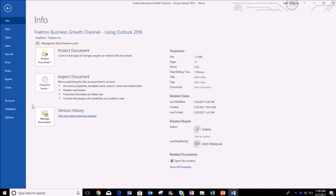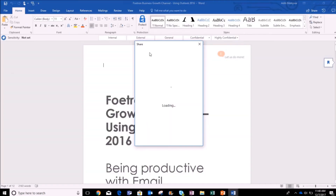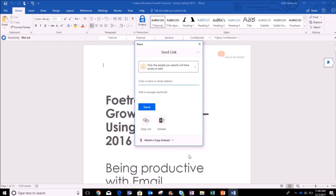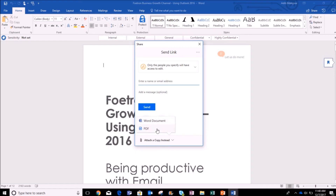In the File menu, click on the Share option. A Share window will appear. In this window, I will click on the option 'Attach a copy instead.' It will show me two prompts — whether I want to email this as a Word document or as a PDF. I want to send this as a Word document, so I will select the Word document option.